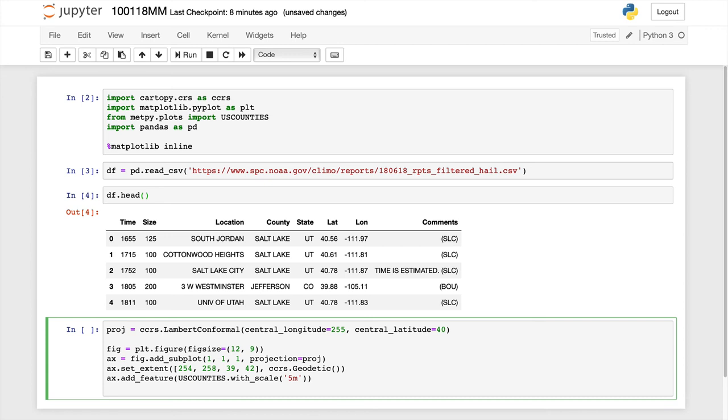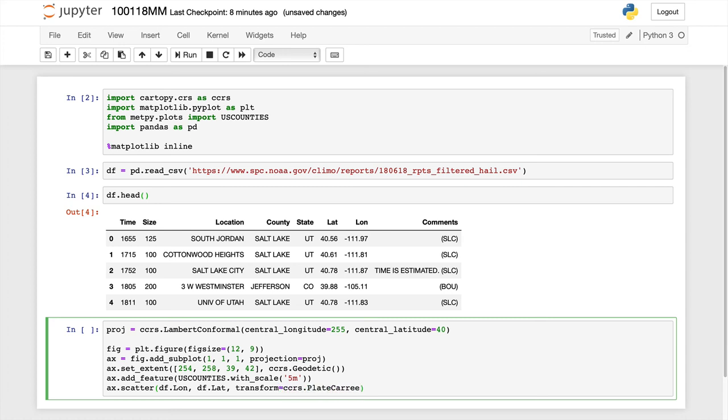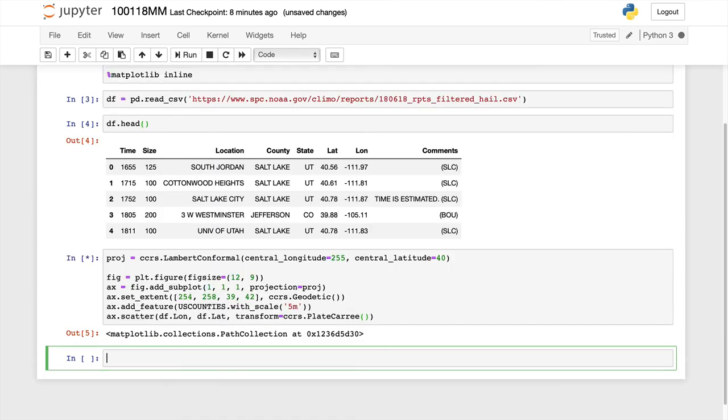And finally, we need to add our data points. So ax.scatter, df.lon, df.lat for X and Y. I'm going to specify the transform, which is plate carrée, which if you remember the joke is that's French for I don't have a projection. It means they're just latitude and longitude points. So if we run that cell, it's going to take just a little bit to draw those counties because there are quite a few.